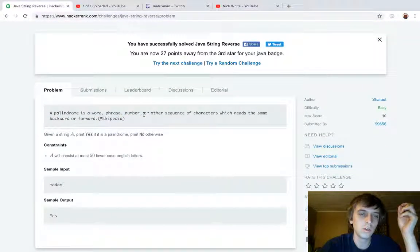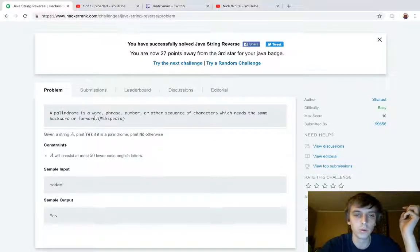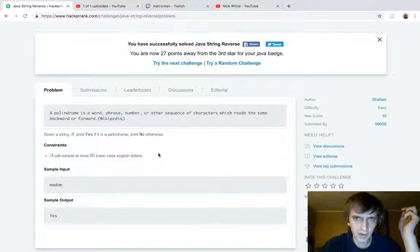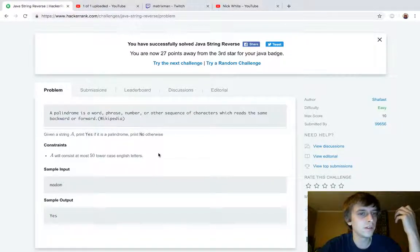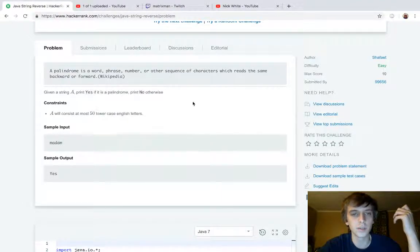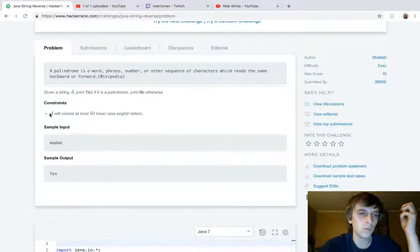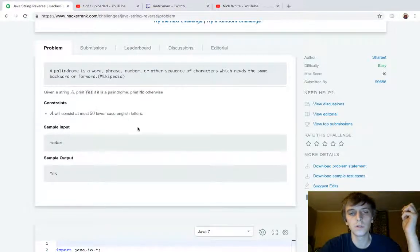A palindrome is a word, phrase, or number or other sequence of characters which reads the same way backward or forward. For example, race car — backwards is race car. That's probably the easiest one. Given a string A, print yes if it's a palindrome, otherwise print no. A will consist of at most 50 lowercase English letters.